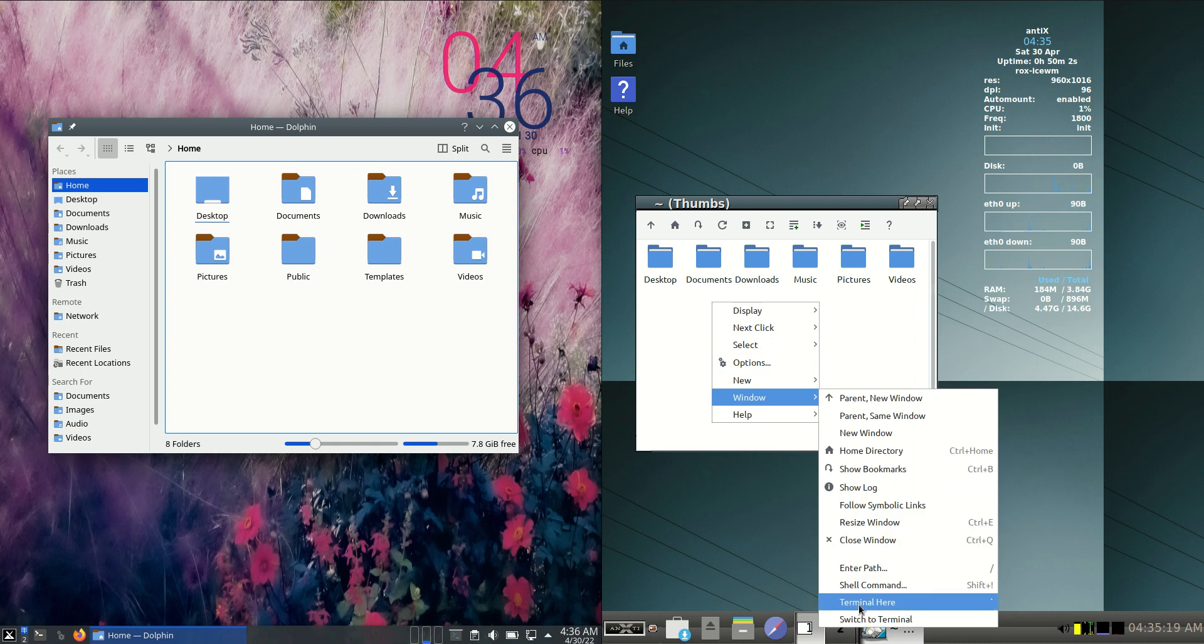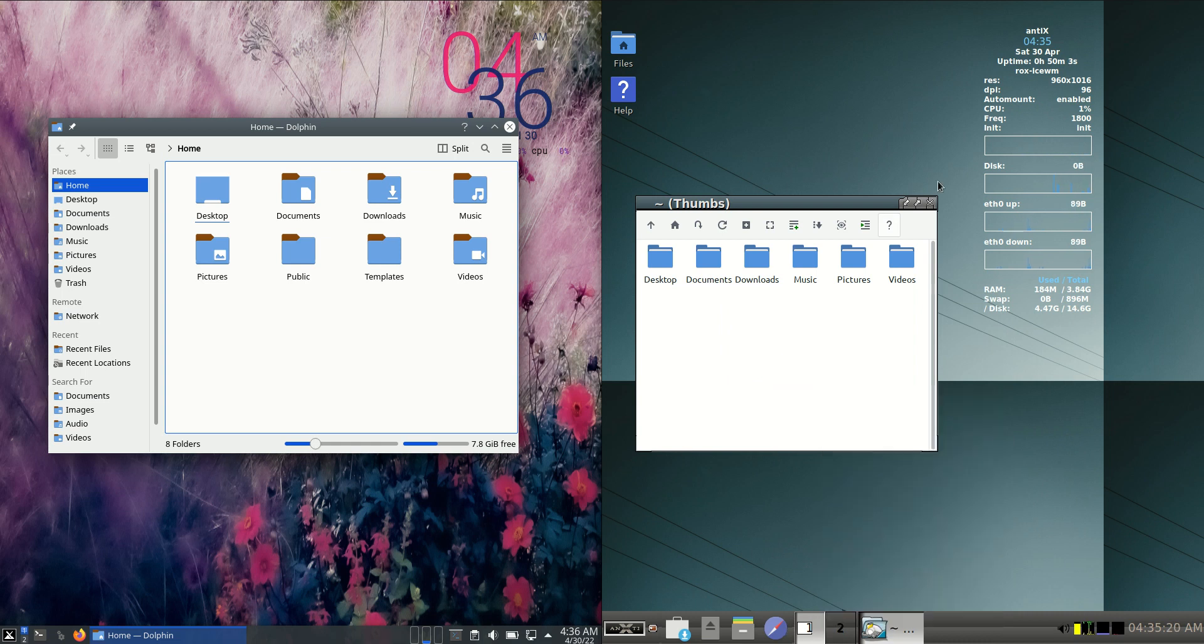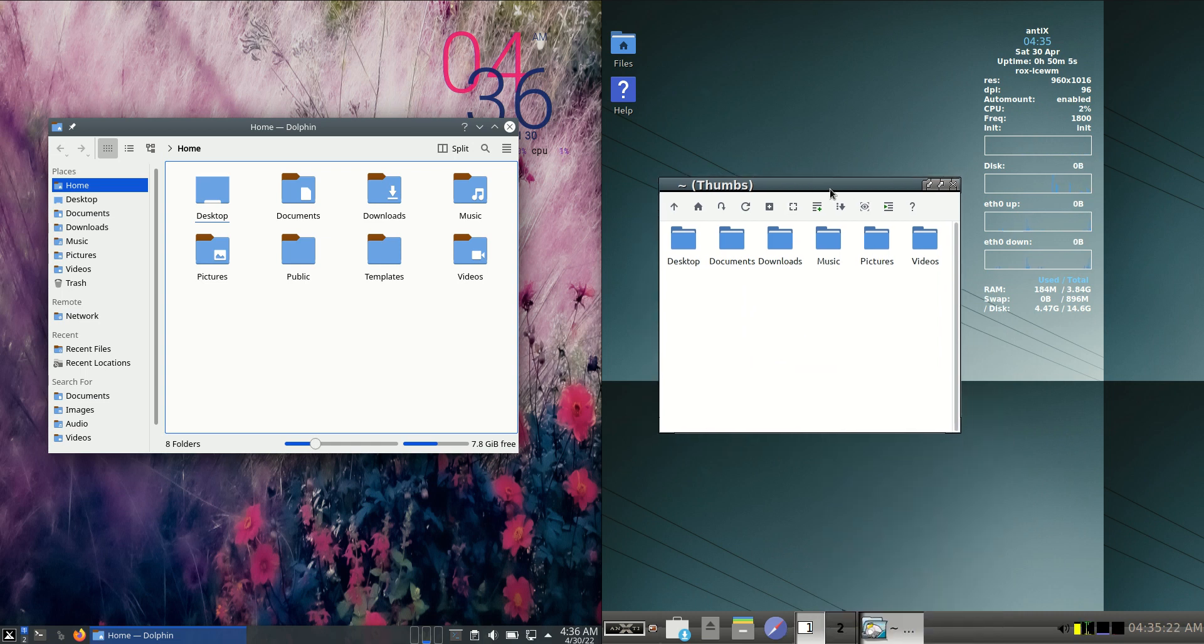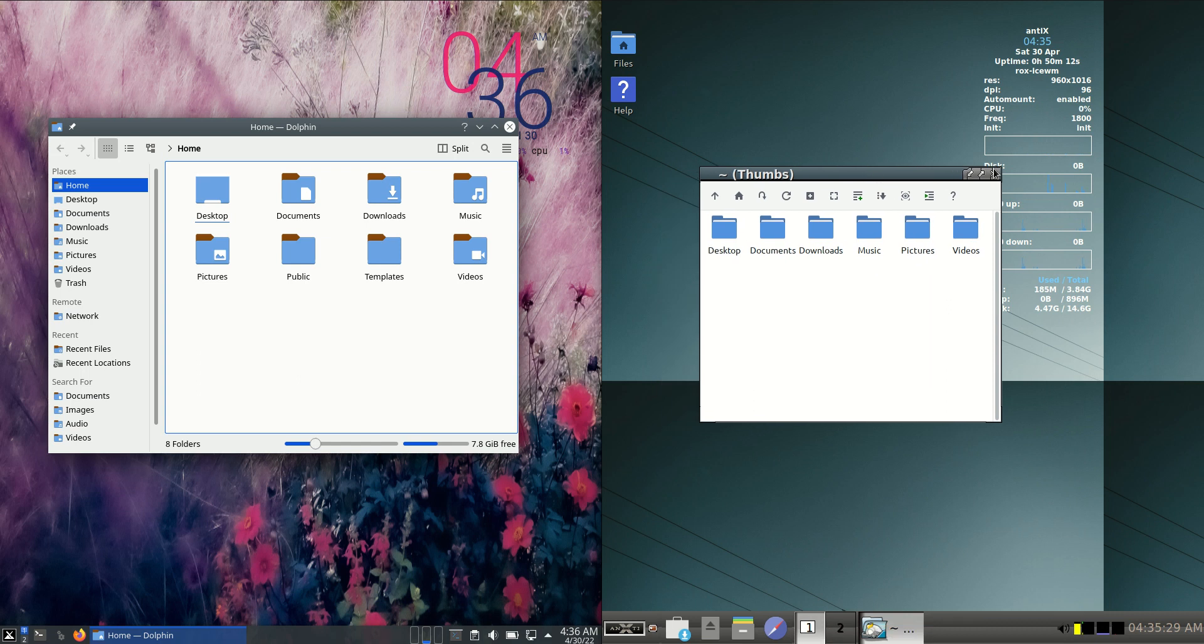We are running on the desktop environment and the file manager called Ice WM. Really, really lightweight.